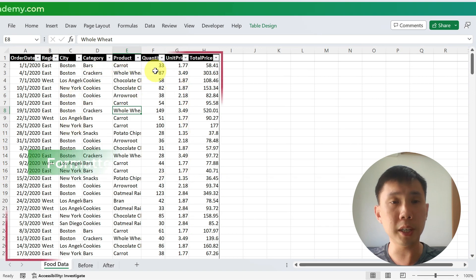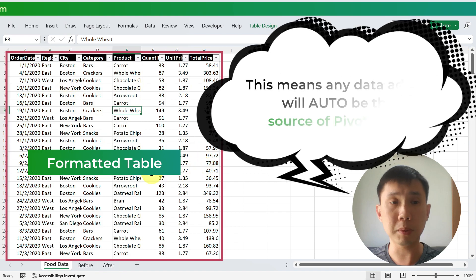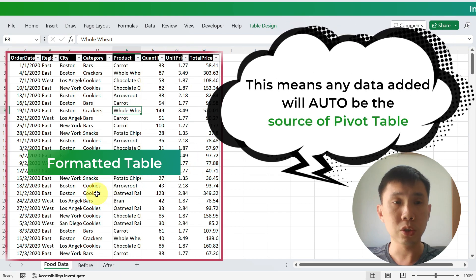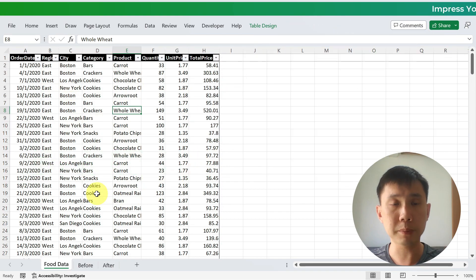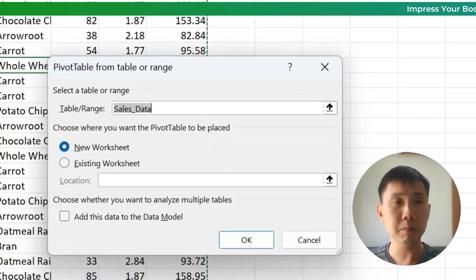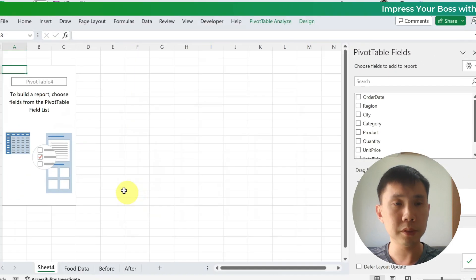So I have a table over here, and this table is formatted — it's a formal table. So what we are going to do is to create a new pivot table. Go to Insert, Pivot Table, and New Worksheet.